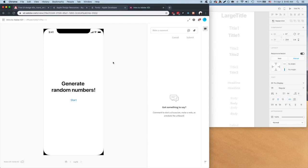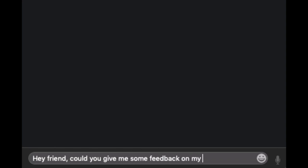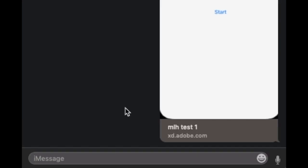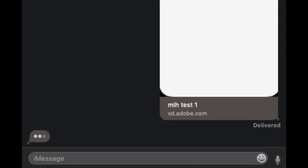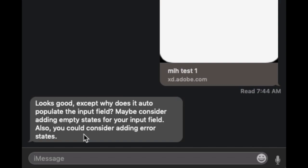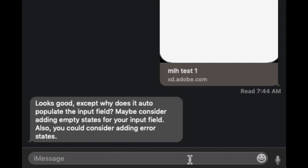Let's get some feedback from someone. Oh, looks like we got some good feedback. We don't ever have empty input states for our input fields or any error states, so let's add the suggestions in.